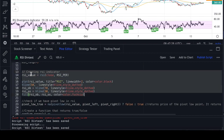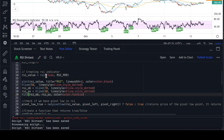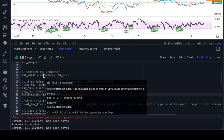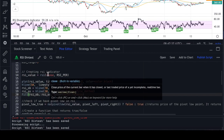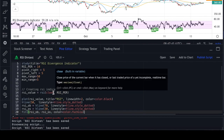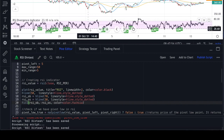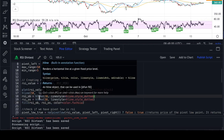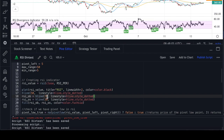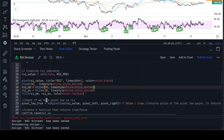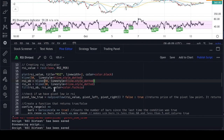First we create the RSI indicator. Pinescript has a built-in RSI function that calculates RSI for the close over the 14-period RSI period. That gives us the RSI value, which I then plot using a plot function to get the black line. I also add horizontal dotted lines at 70 and 30 using the hline function to describe the overbought and oversold conditions.